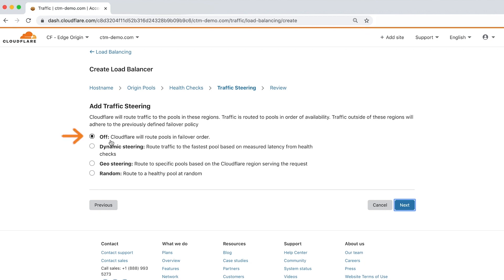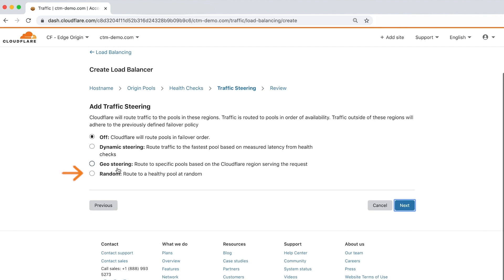Off, where traffic is routed in failover order; dynamic steering, where traffic is routed to the fastest pool based on latency; geo steering, where traffic is routed based on the health monitor region serving the request; and random, where traffic is routed to a healthy pool at random. Let's choose dynamic steering and click next.